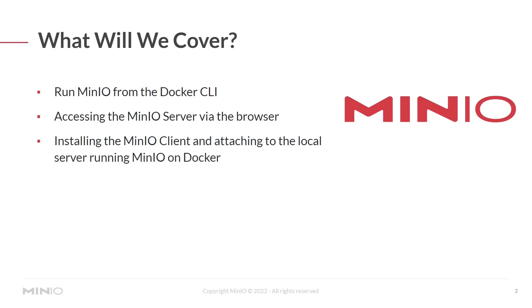What will we cover today? We're going to run MinIO from the Docker CLI. We're going to access the MinIO server via the browser. We're also going to install the MinIO client and attach to the local server running MinIO that's running on top of Docker.